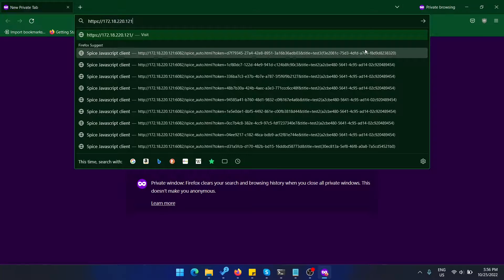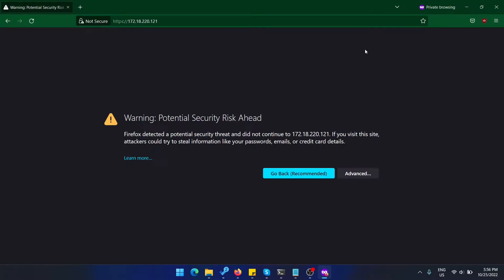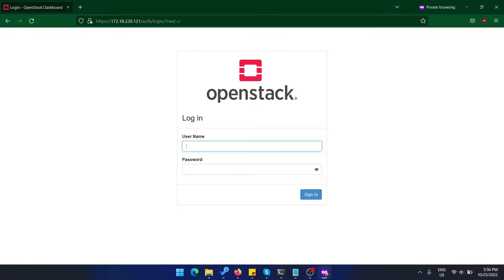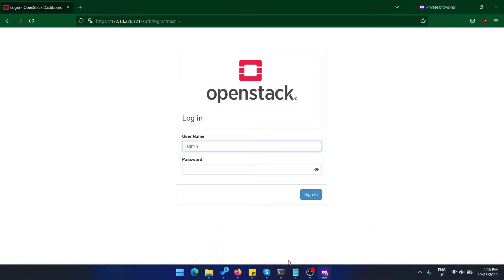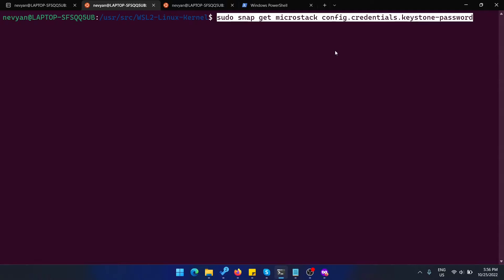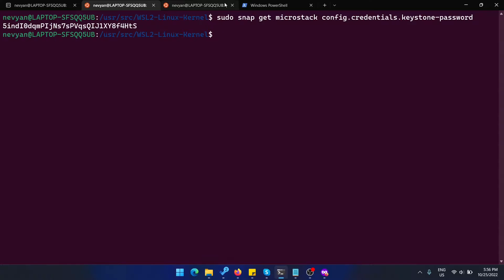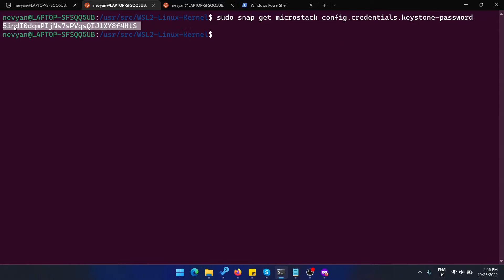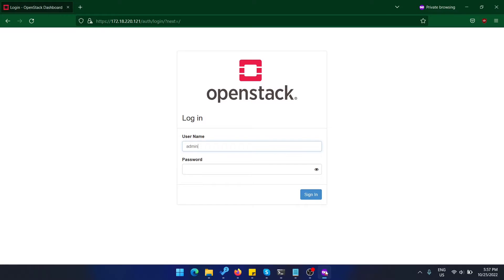I'll just paste it and allow the security certificate. We have to log in, so we're using admin here. For the password, we'll grab it from Keystone. In the terminal, I'll get the credentials. That's the password for the current distribution. I'll use it in the browser. Let's click on sign in.